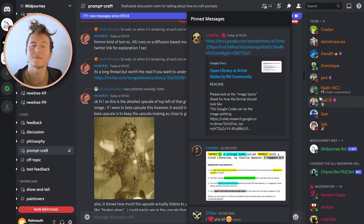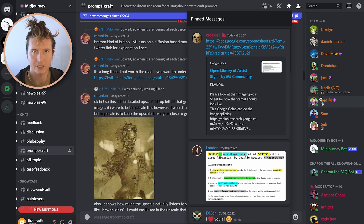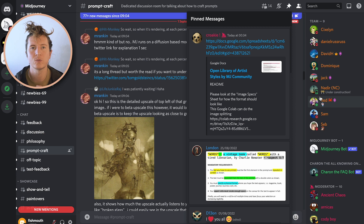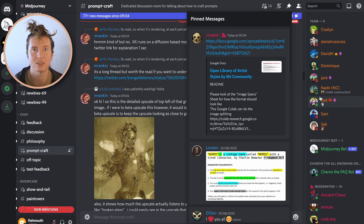Hello my MJ friends. In this video I'm going to share with you an awesome resource that I just found inside of the PromptCraft Discord channel. In the PromptCraft Discord channel there is a pinned message that links to a spreadsheet containing a wonderful resource that is a library of artistic interpretations.